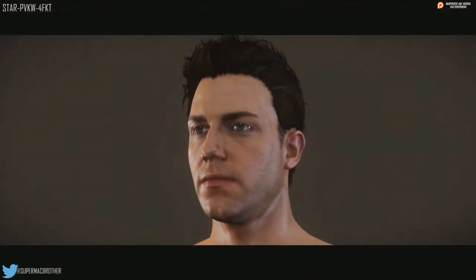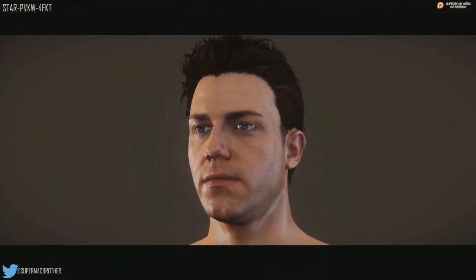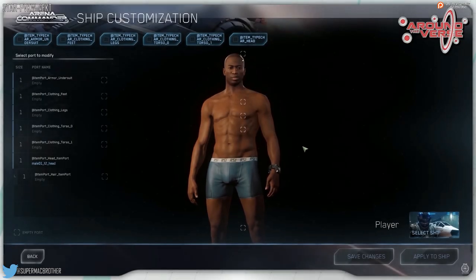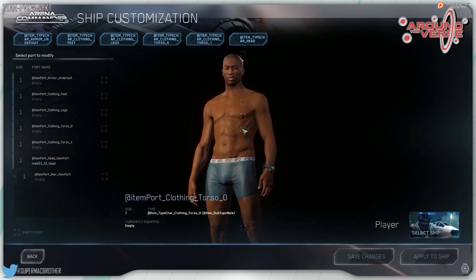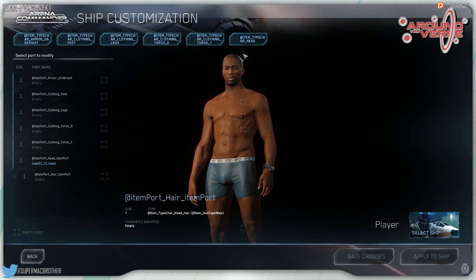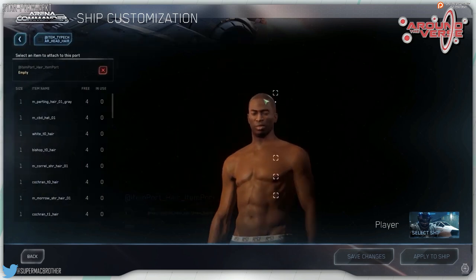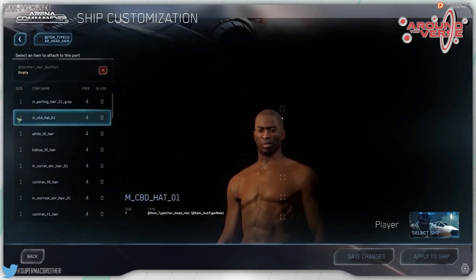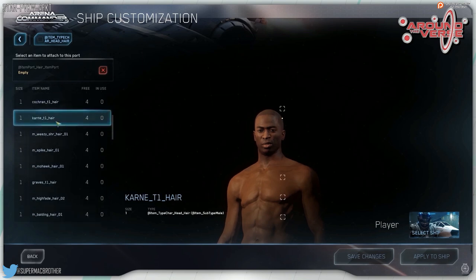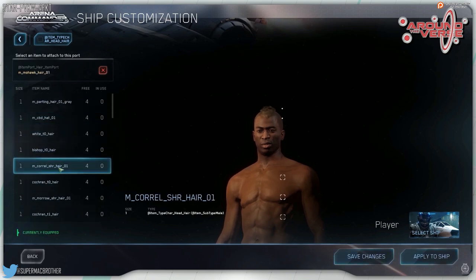After looking at the faces they moved on to clothing and armour — dressing your character in whatever gear they want. Just like ships, CIG needed a way for the player to change not only the loadout like we see in Star Marine, but everything from clothing like shorts and t-shirts to adding hair, armour, weapons, and eventually tattoos or earrings. What we saw again was very work in progress, using the ship port modification tool as a placeholder UI — eventually it'll have its own dedicated interface.